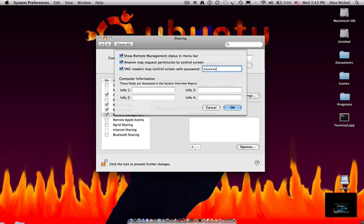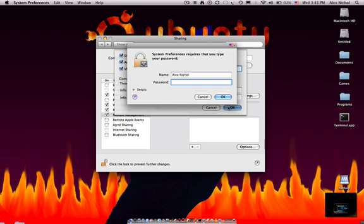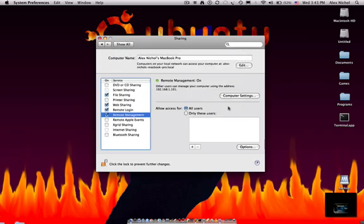Now, this doesn't have to be the password for your computer. This is the VNC password. So, I click OK, then I type my computer password. OK.